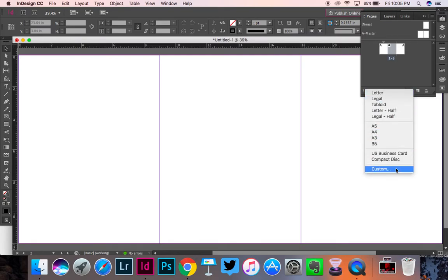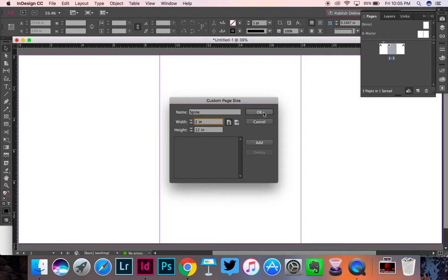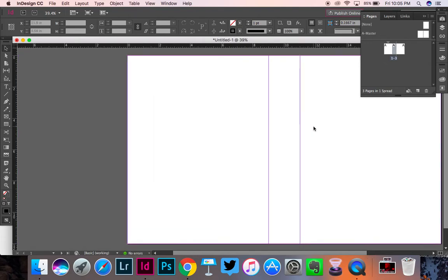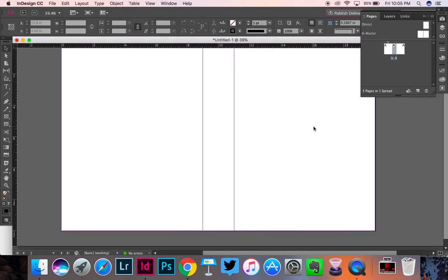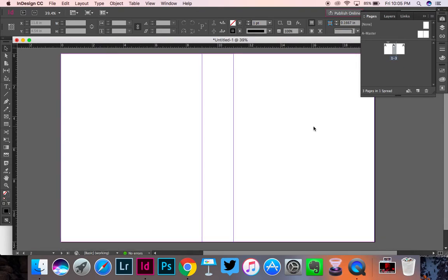And then you're going to go to Edit Page Size. And you're going to go down to Custom. And you are going to name it Spine. And you're going to change the width to two inches. And then click OK. And now you have a spine. That's all you have to do.